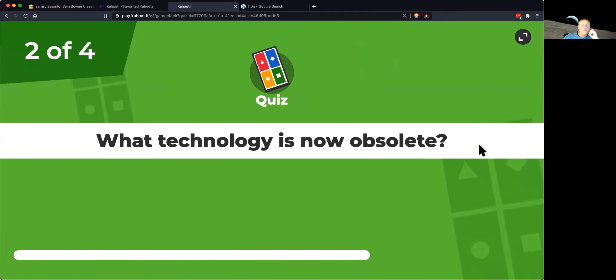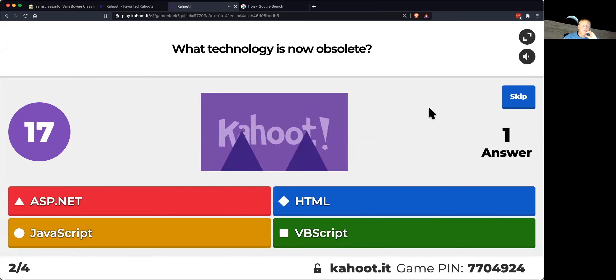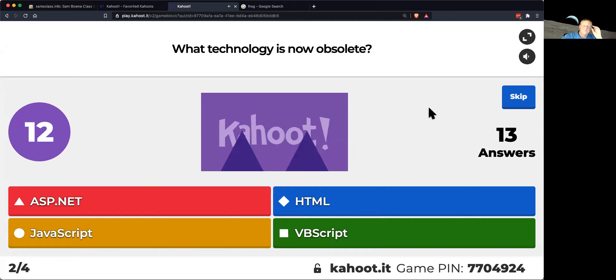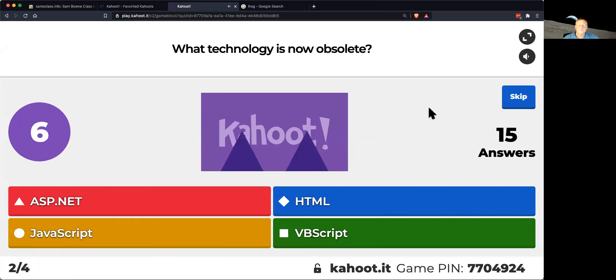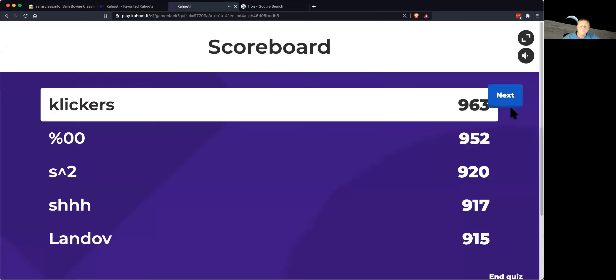Which one of these is obsolete? VBScript, competitor to JavaScript, now obsolete.